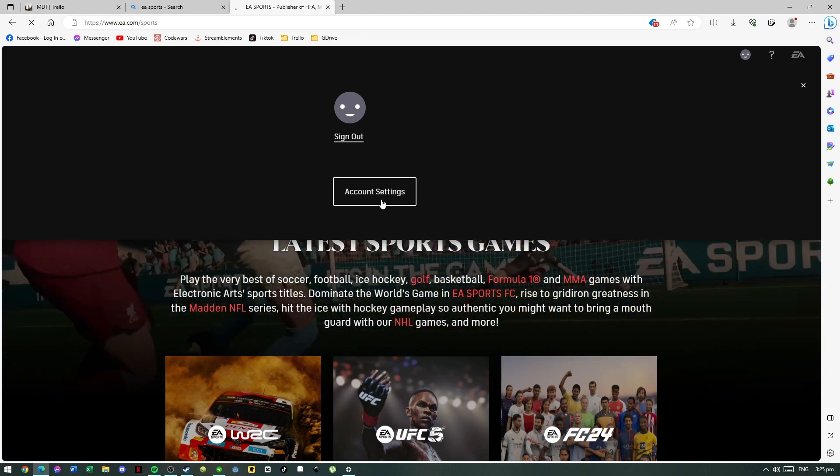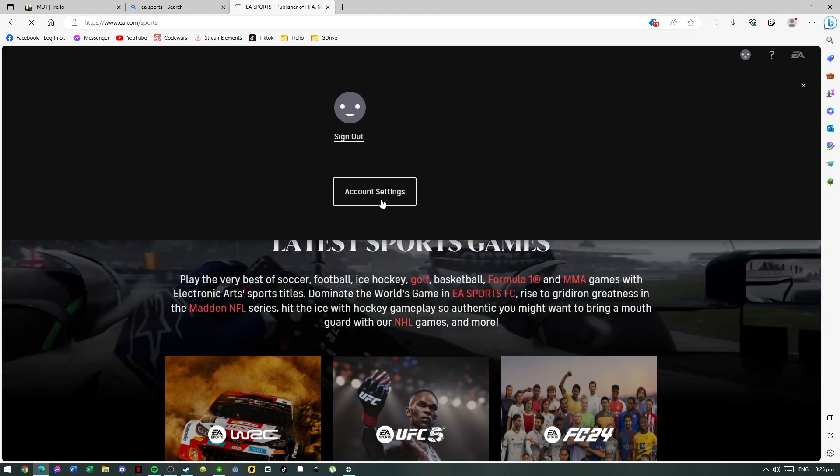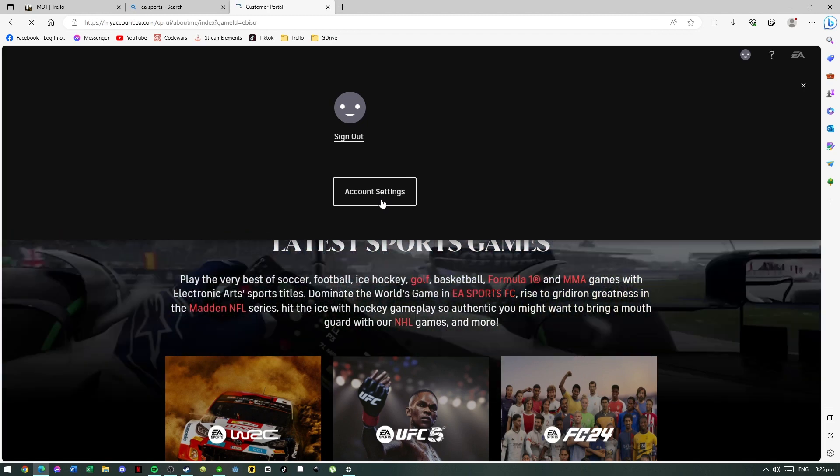Here you will see on the left different options, but what we're looking for is Redeem Product Code.